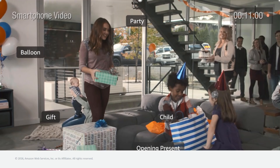We can build on object detection and move to scene detection. If you look at the slide, on the far left we see a balloon, a gift, a child. At the very top in the middle it says 'party.' It would be incredibly difficult to train an algorithm to detect a party directly, but you can train an algorithm to say: if I see all of these elements, I can make the inference that there is a party. Down at the bottom we see 'opening present' — that's event detection, and it's incredibly powerful. Rekognition has a great free tier, so if you want to try this out with images or videos, you can do that at no cost.